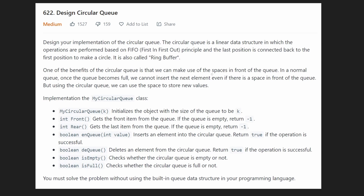Hey everyone, welcome back and let's write some more neat code today. So today let's solve the problem: design a circular queue. Basically we want to implement this data structure, a circular queue, where the operations are performed in FIFO order.